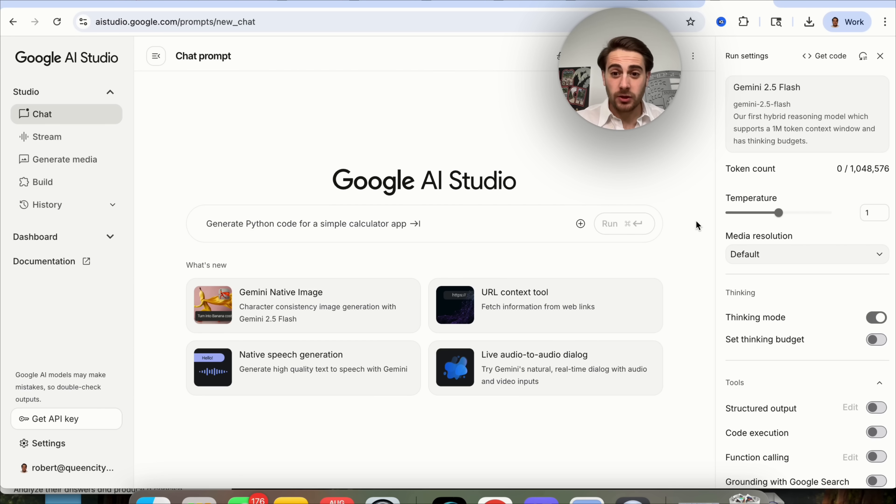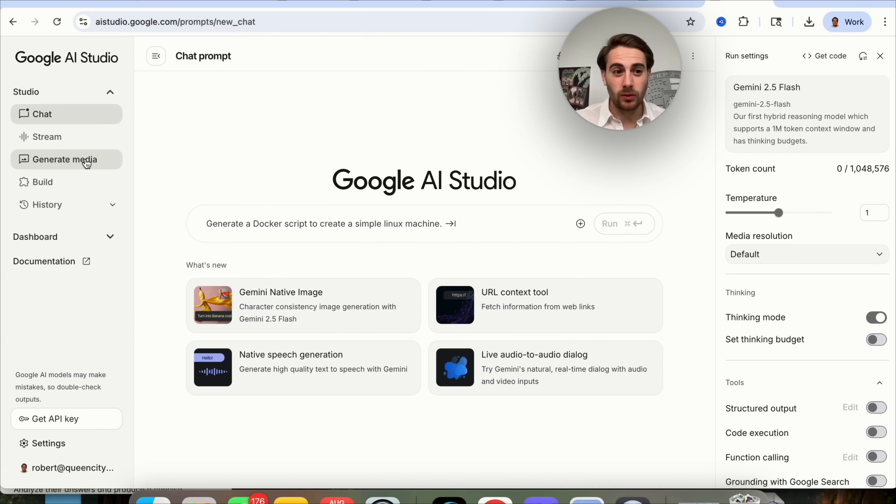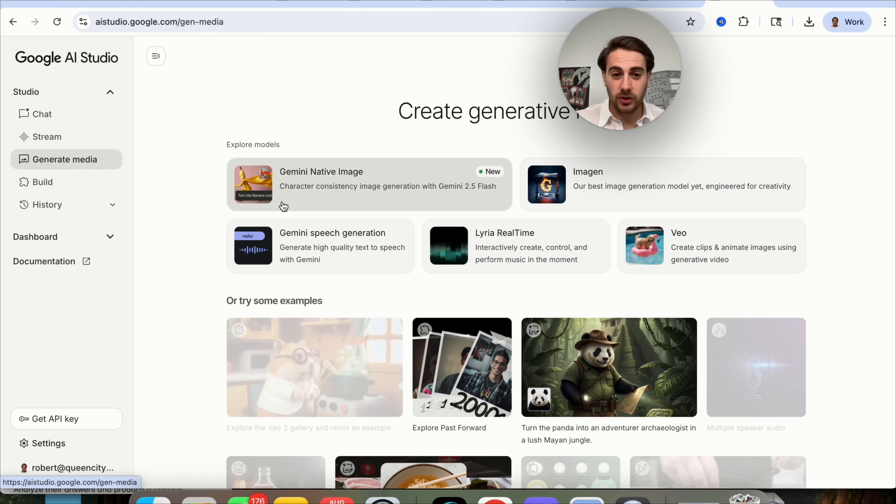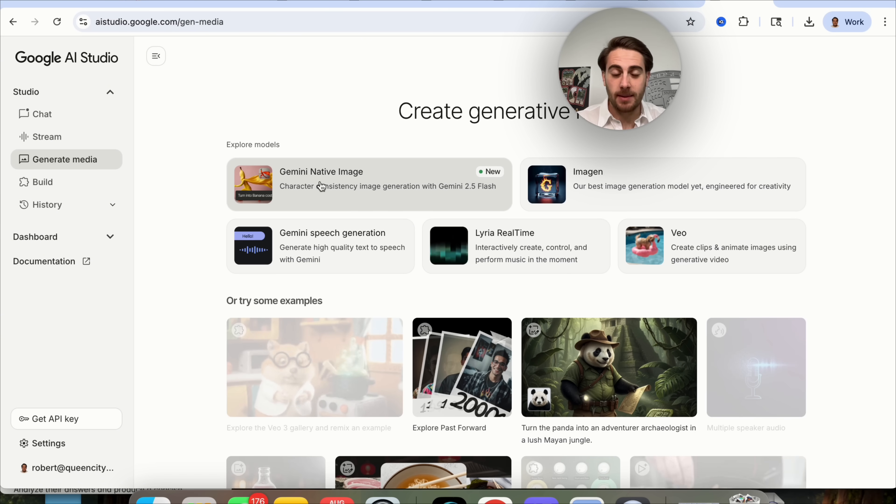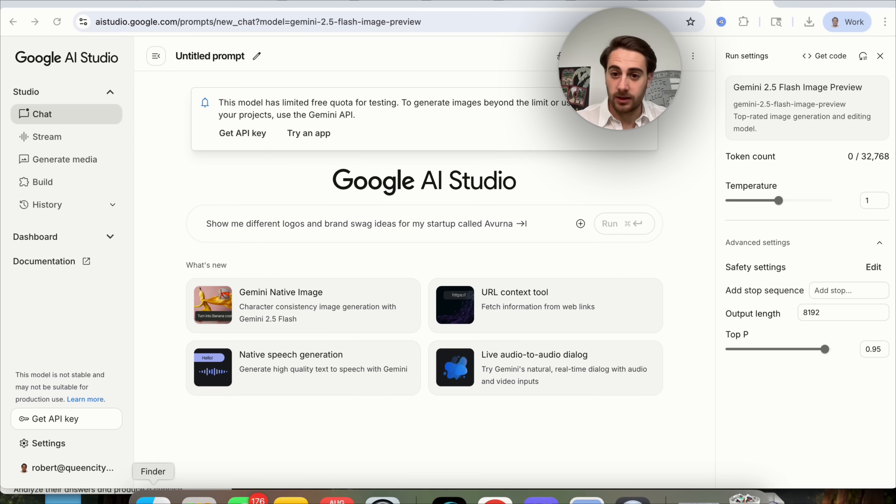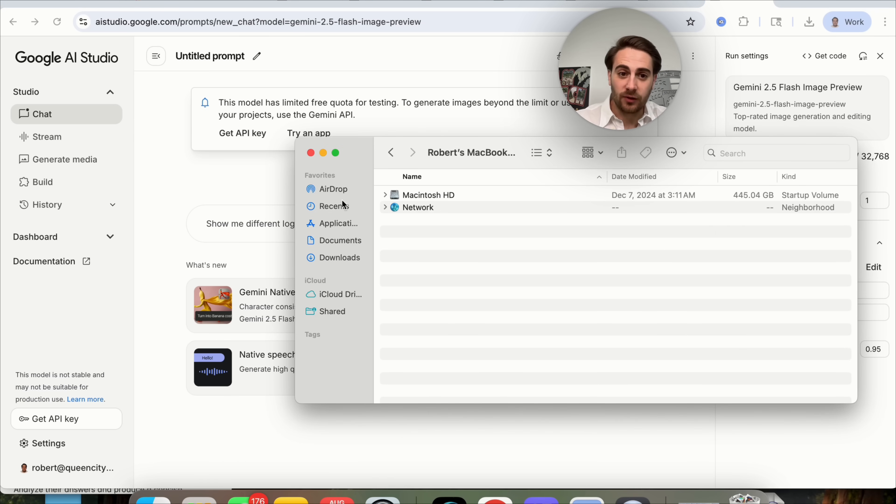In order to actually use this tool, you just have to come to aistudio.google.com, click on generate media, and you're now going to see Gemini native image right here, which is brand new.